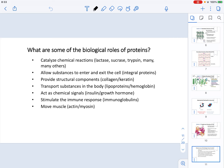Proteins are in charge of catalyzing chemical reactions. Specifically, enzymes are the type of proteins that catalyze biological reactions. Their role as catalysts is to lower the activation energy of the reaction so we can go from reactant to product in a faster way. Catalysts, similar to what we know in chemistry, are going to be speeding the rate of the reaction.